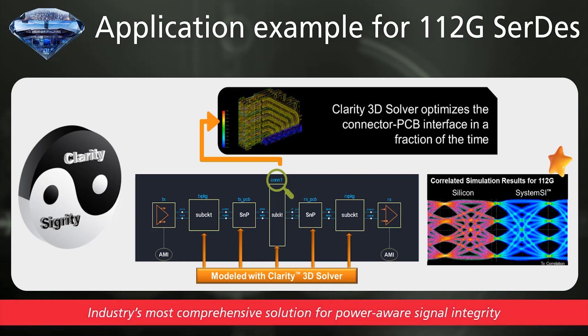As you can see, using the Clarity Solver in combination with SIGRDI enables an integrated environment for power-aware SI analysis.